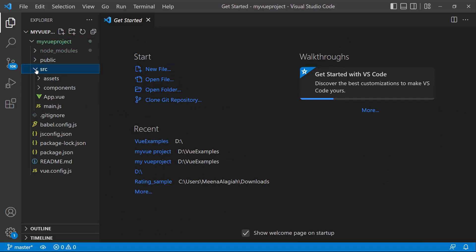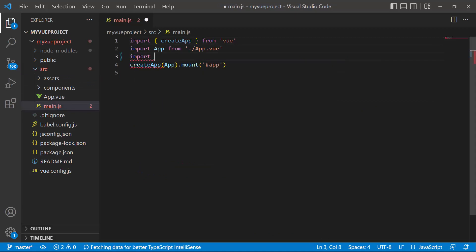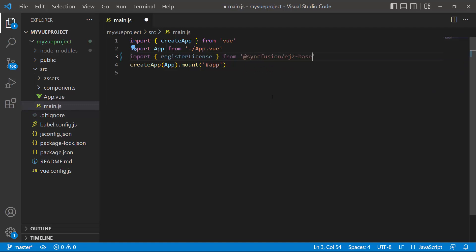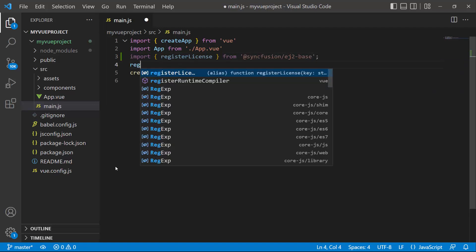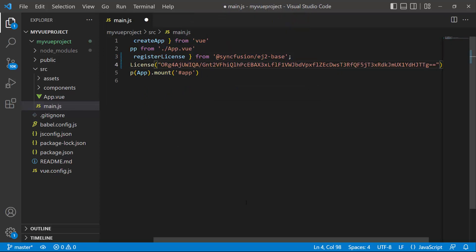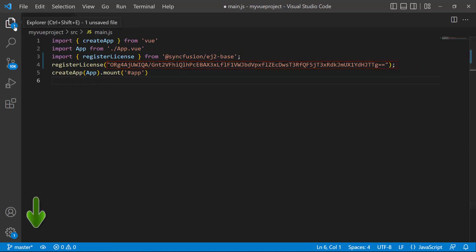The first thing I need to do here is register the trial license key to use Syncfusion components. I open the main.js file and import the registerLicense method from the Syncfusion EJ2 base package, and register the trial license key. From the 2022 Volume 1 release, it is required to register the Vue license key. To know how to generate this license key, refer to the link attached in the description below. Now the application is configured to use Syncfusion Vue components.